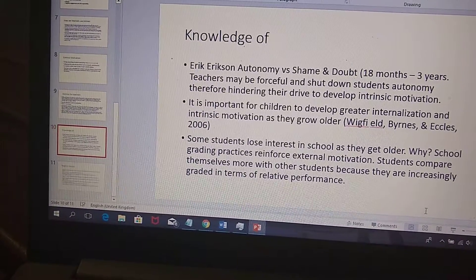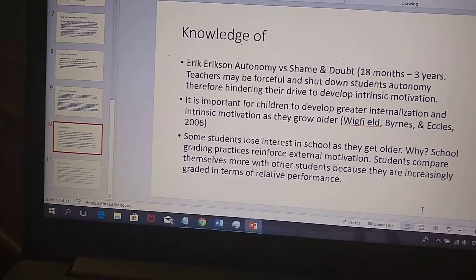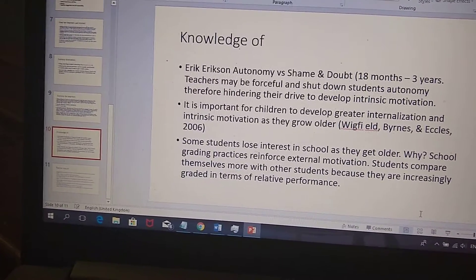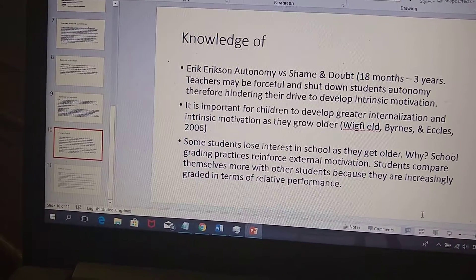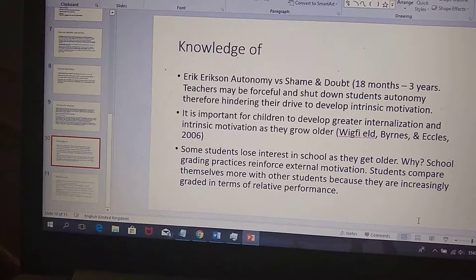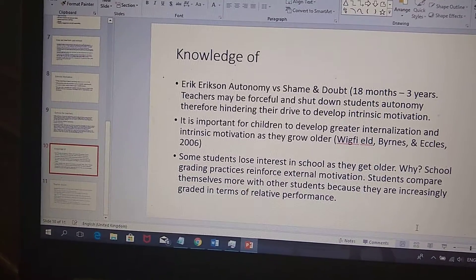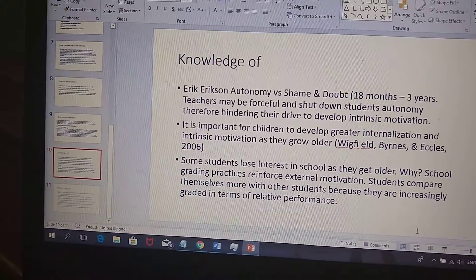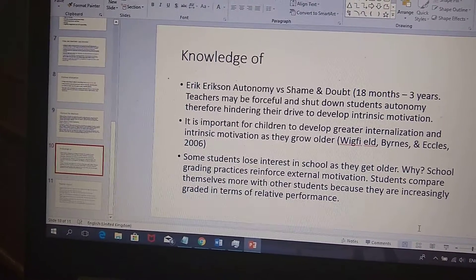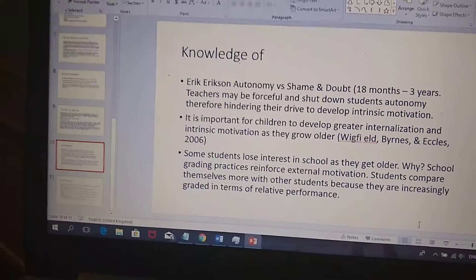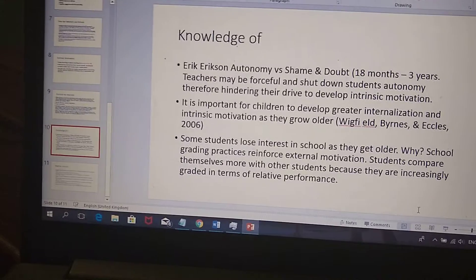Erickson's theory of autonomy versus shame and doubt tells us that if teachers shut down students at this age, this is the stage where a child learns their autonomy and generates curiosity. If a parent or teacher says no — you don't climb up the railing, you don't jump off the bed — the child won't feel like they want to be autonomous or creative. The child may shut down and doubt themselves, and that shuts down intrinsic motivation.